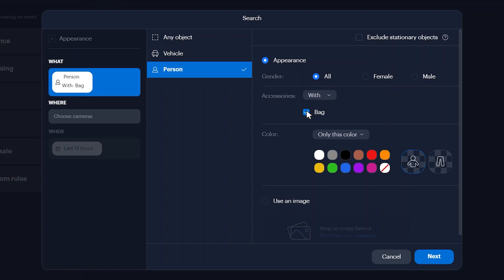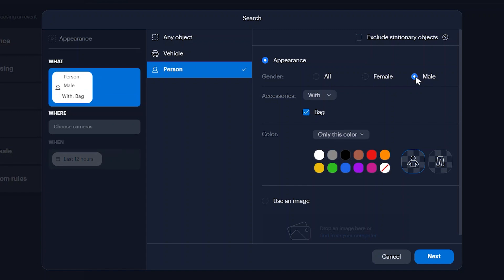If you're searching for someone specific, select their gender. You can also choose to include or exclude specific clothing colors for both the upper and lower body in your search.